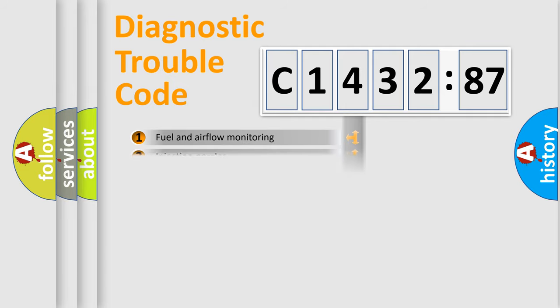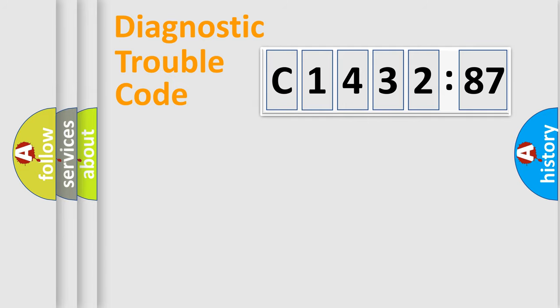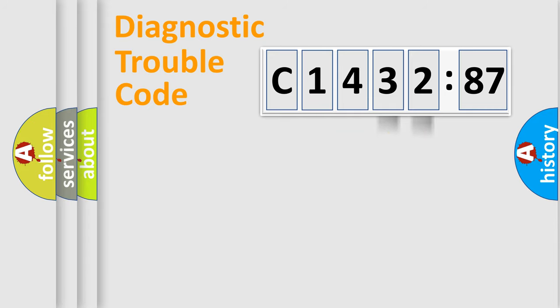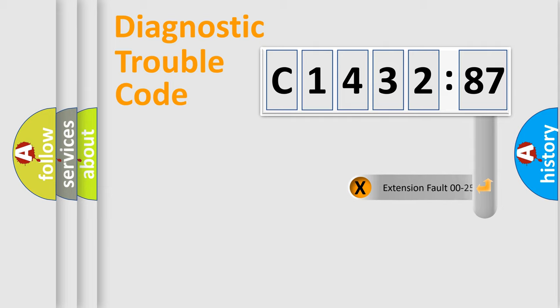The third character specifies a subset of errors. The distribution shown is valid only for the standardized DTC code. Only the last two characters define the specific fault of the group.